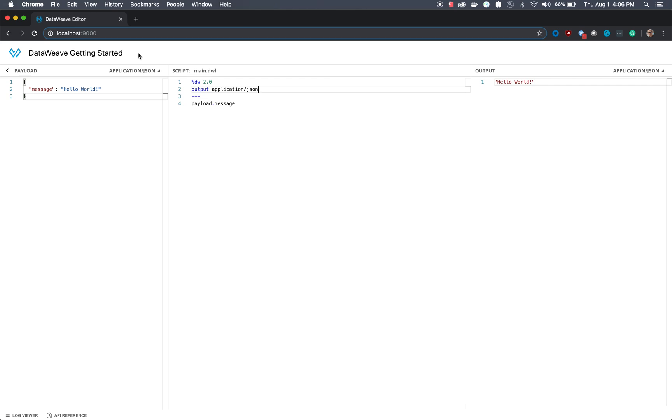In today's tutorial we're going to be going over how to get started using the DataWeave language. For many developers out there this may be your very first experience using DataWeave or even hearing about DataWeave. But luckily for you it's very easy to pick up and learn since it follows many of the same rules as other functional programming languages.